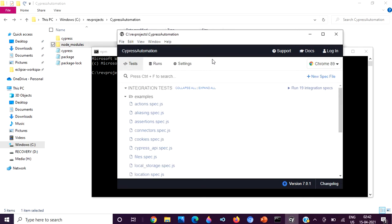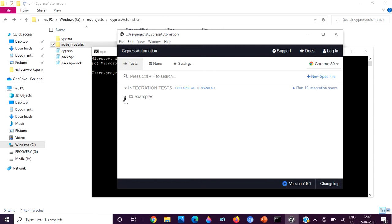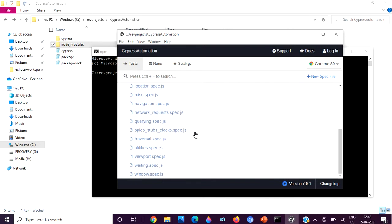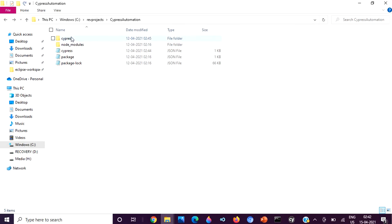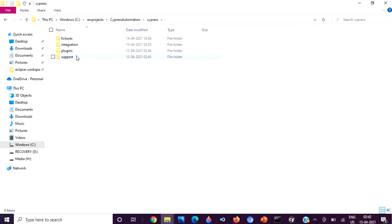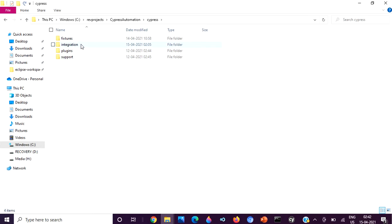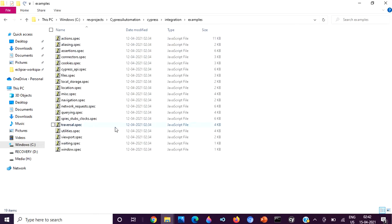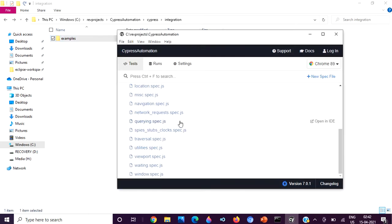Cypress has opened and you can see a default integration test folder has already been created, along with an examples folder inside it containing a lot of existing JavaScript files. In the Cypress automation folder where we installed Cypress, you will find four folders: fixtures, plugin, support, and integration. We'll look at the other three folders later. The integration folder is where we create and run our JavaScript test scripts. Inside it is the examples folder with the default JavaScript files, which are also reflected in the Cypress GUI.